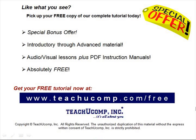Like what you see? Pick up your free copy of the complete tutorial at www.teachucomp.com forward slash free.